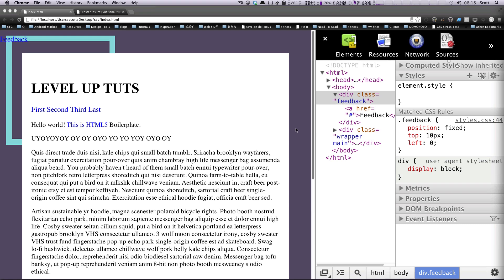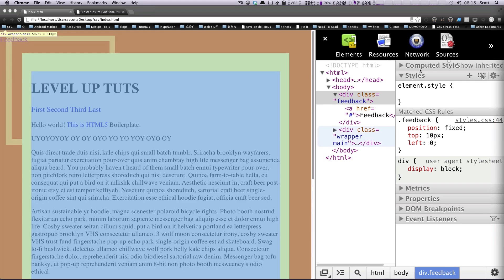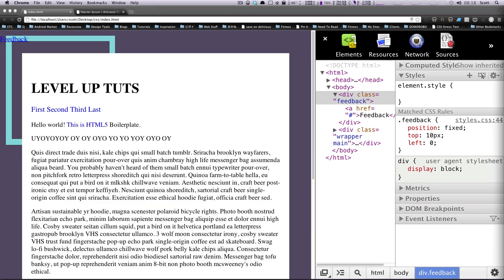Hey, what's up? This is Scott with Level Up Tuts, and today I'm going to show you how to create a two-column layout using CSS, and we're going to be using something called a float.